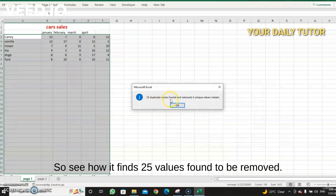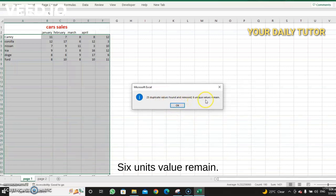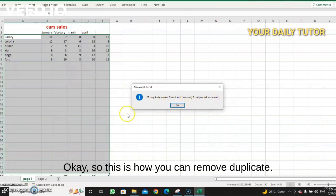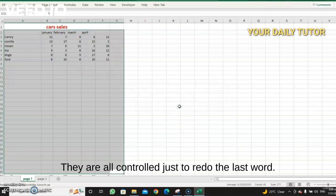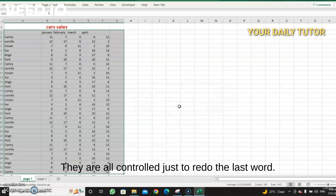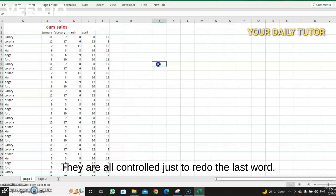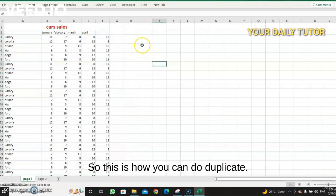Six unique values remain. Okay, so this is how you can remove duplicates. Just click okay. They are all... Control Z just to redo the last work. So this is how you can do duplicates.